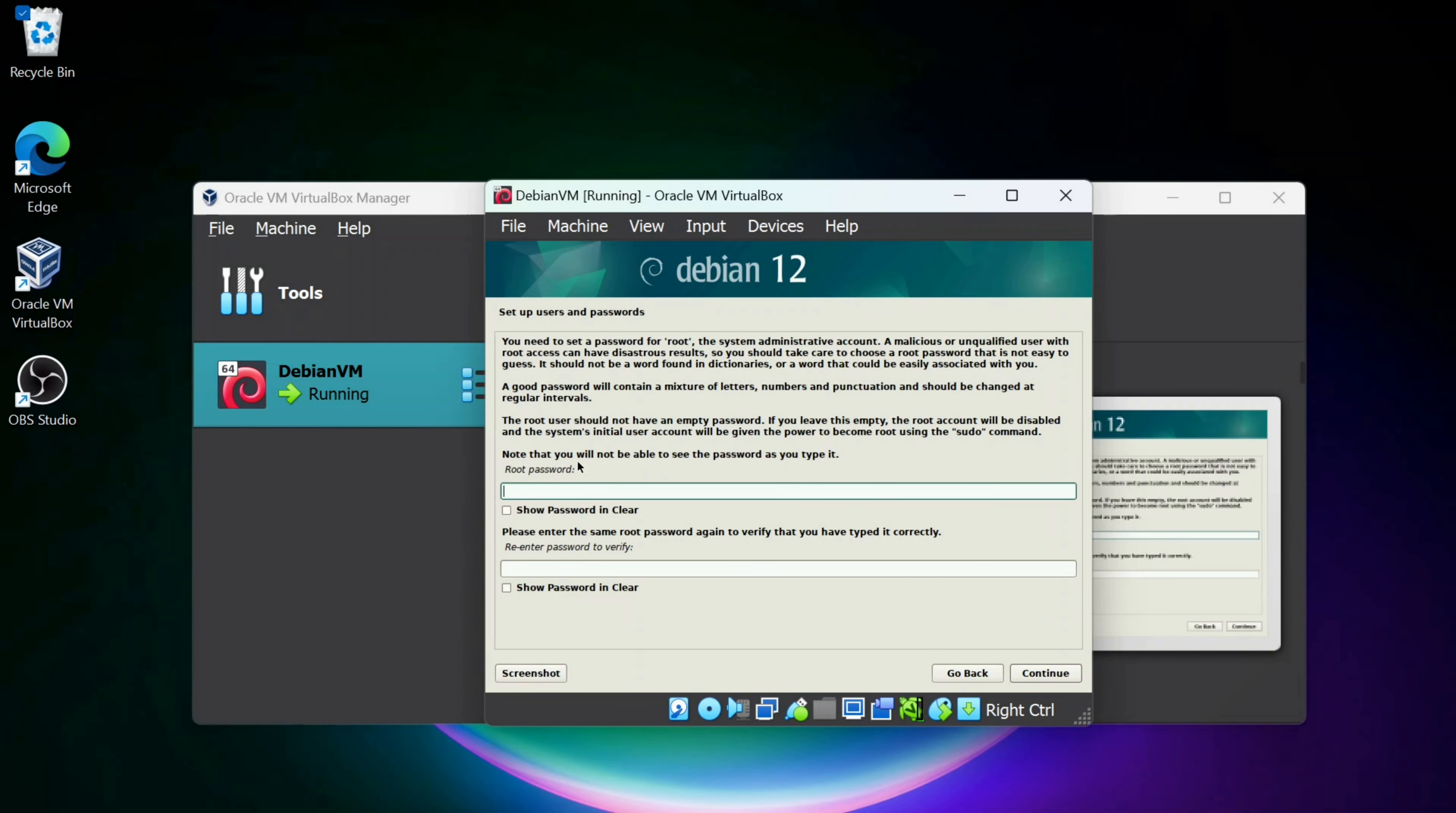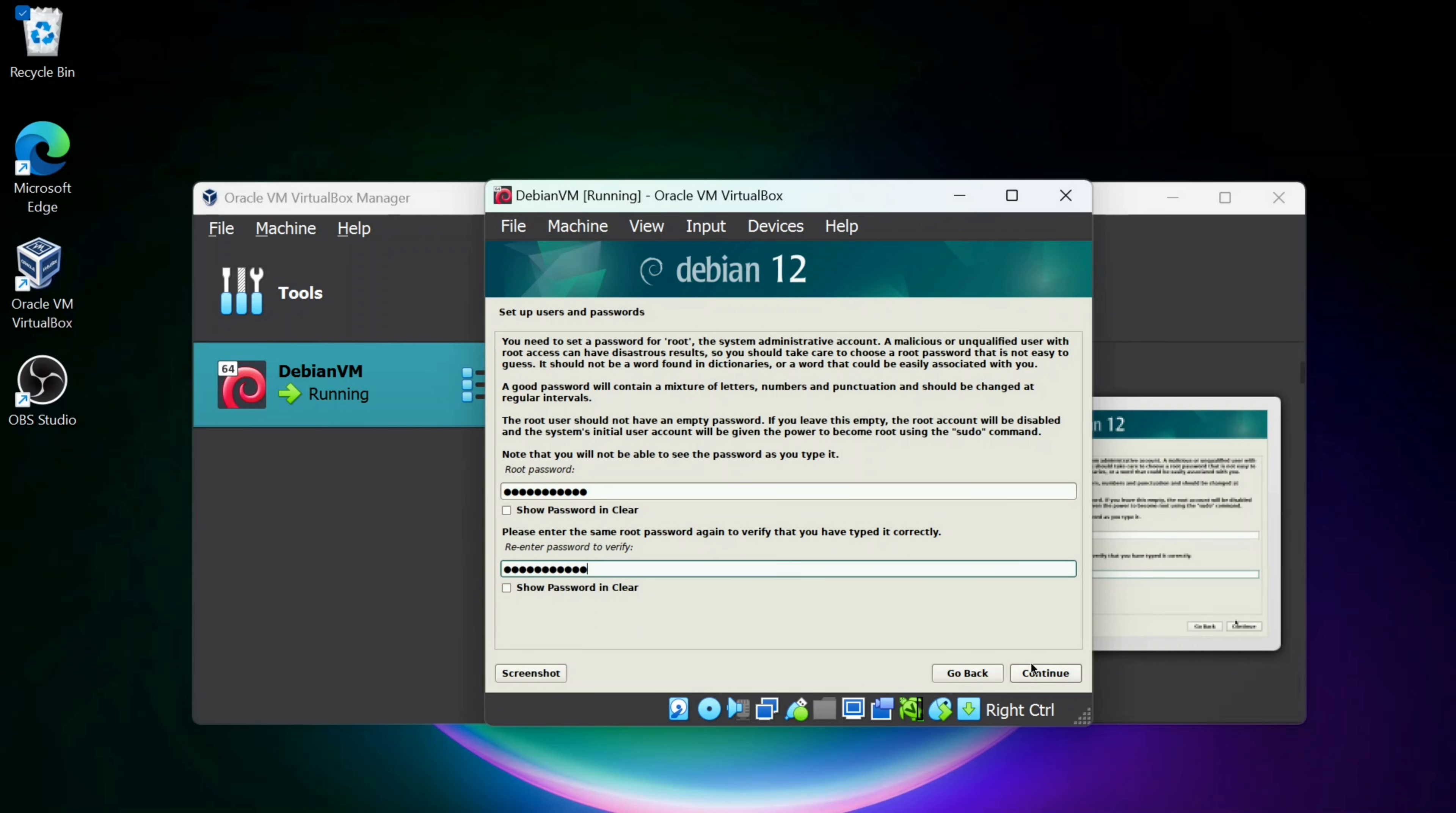So now we're going to enter the root password for the root user. Pick a password that you can remember. You'll confirm your password and I'll click Continue.